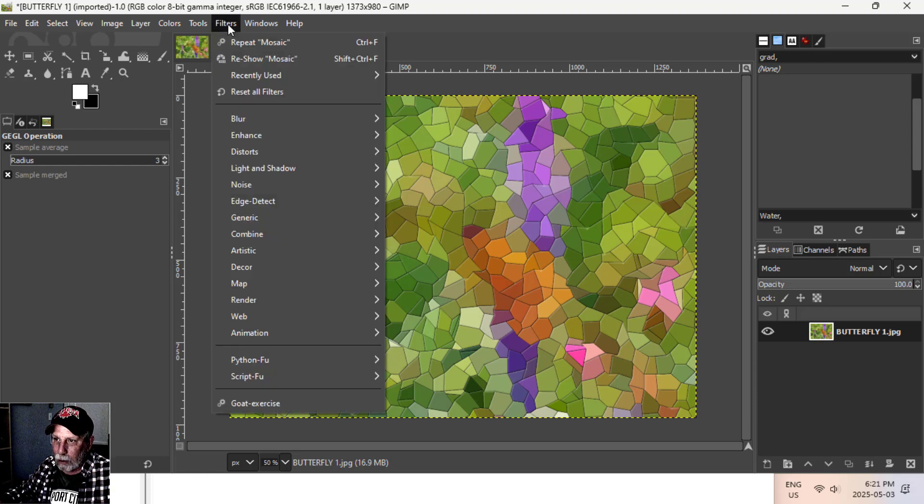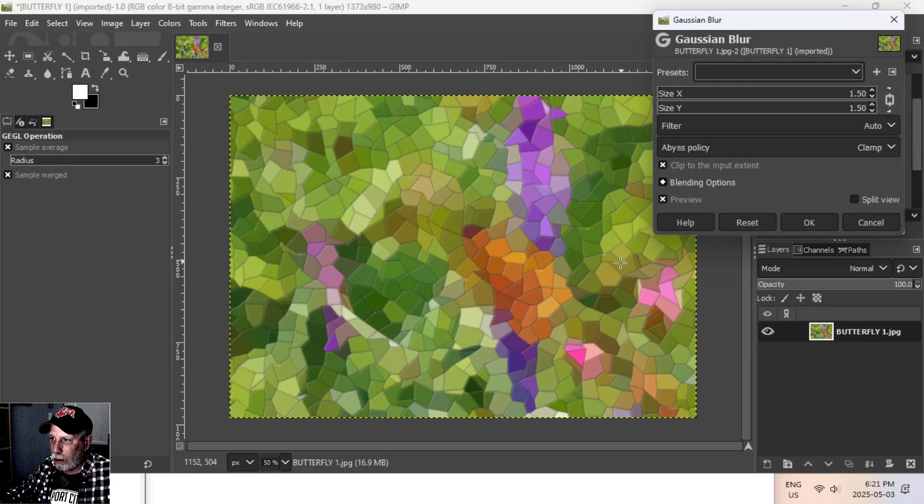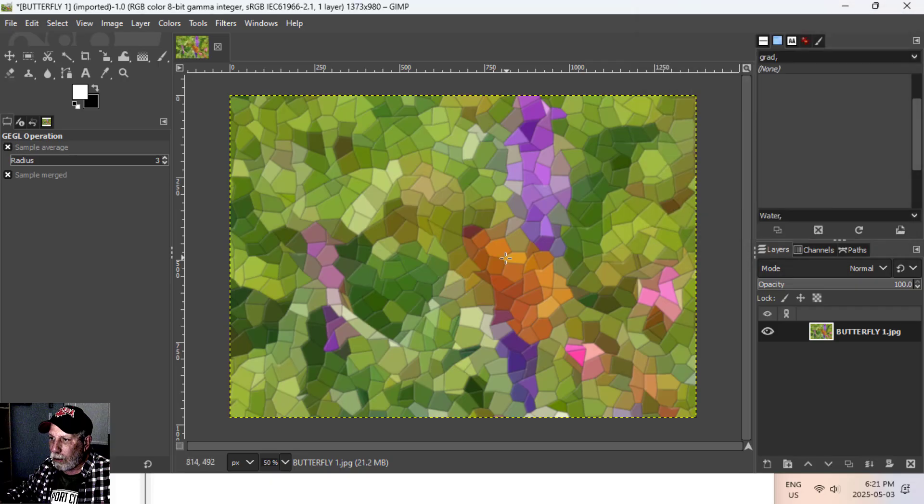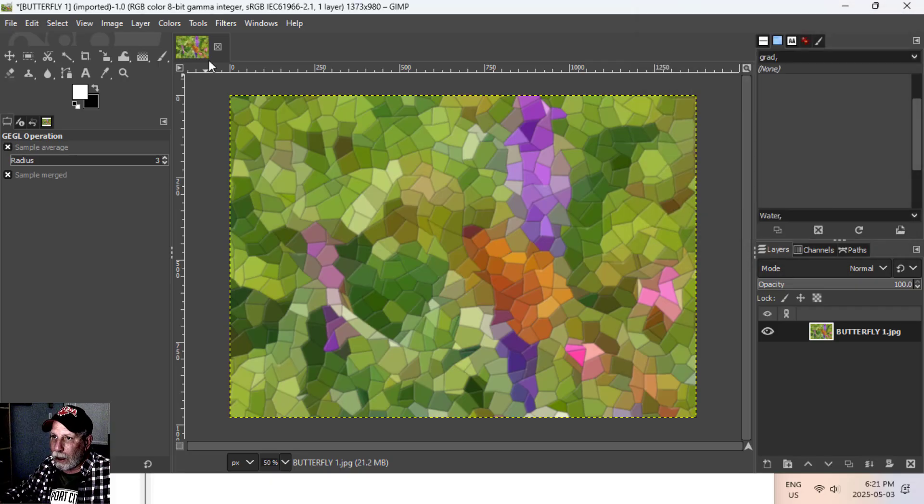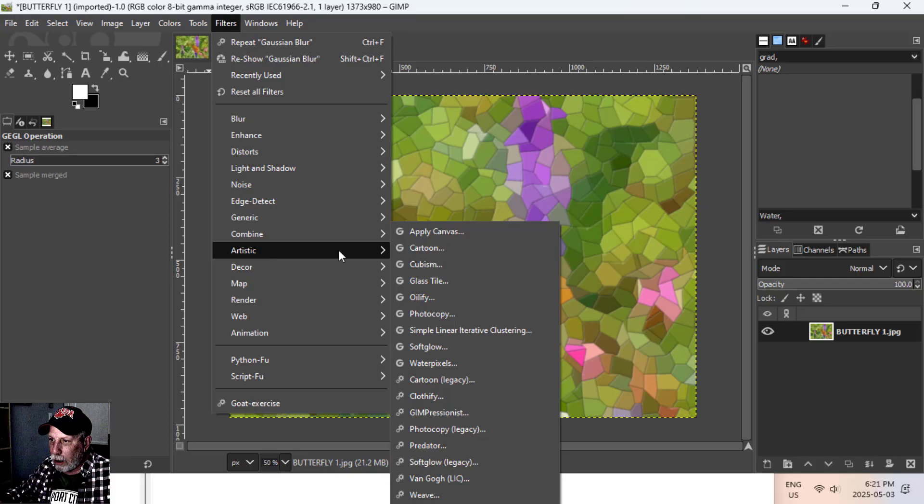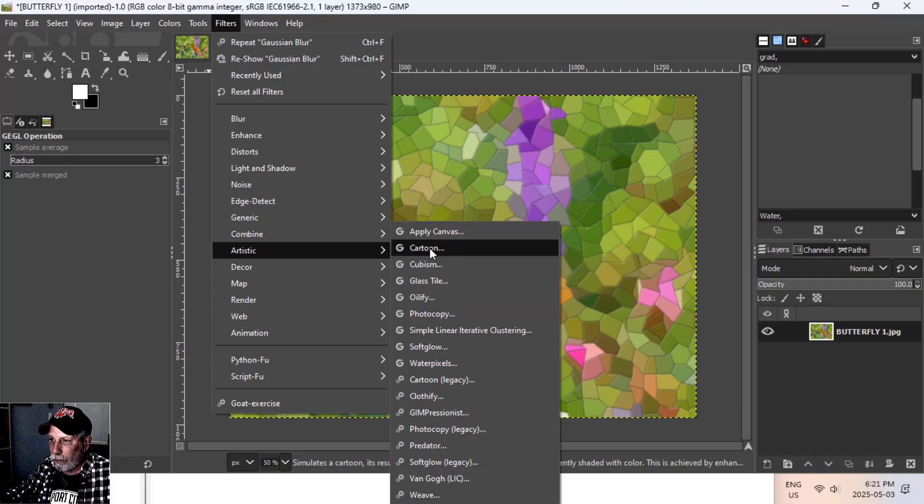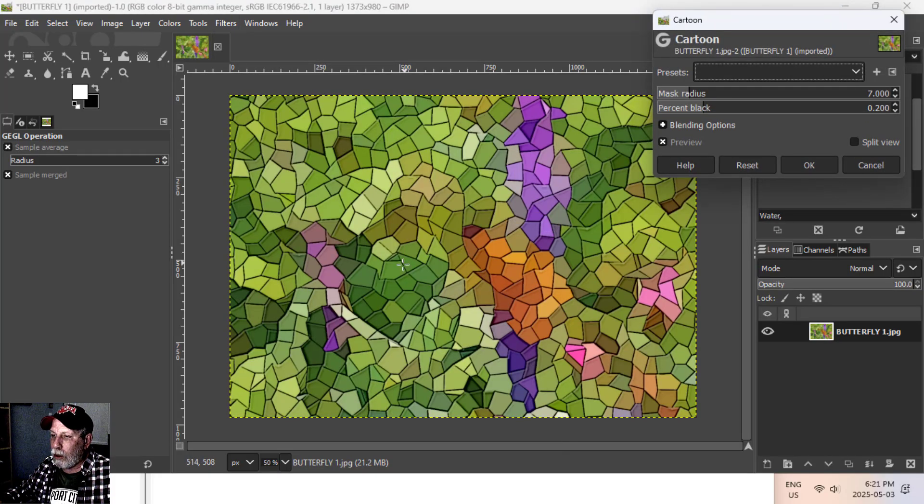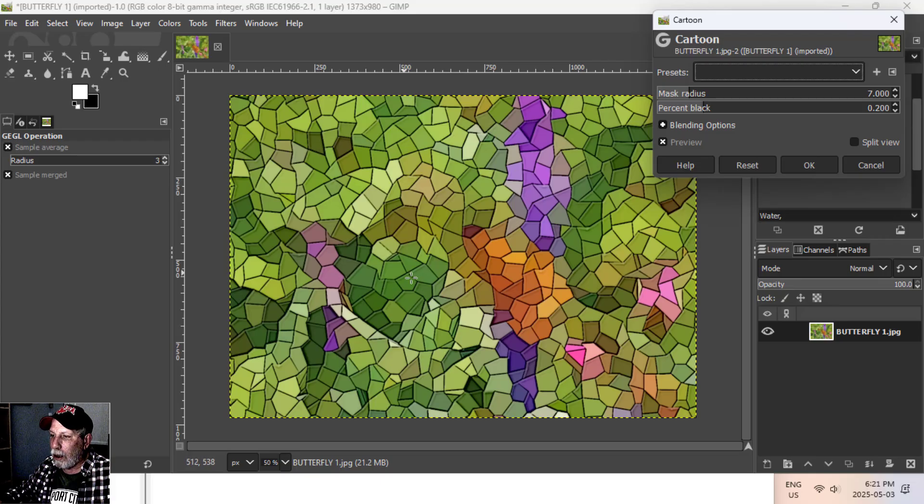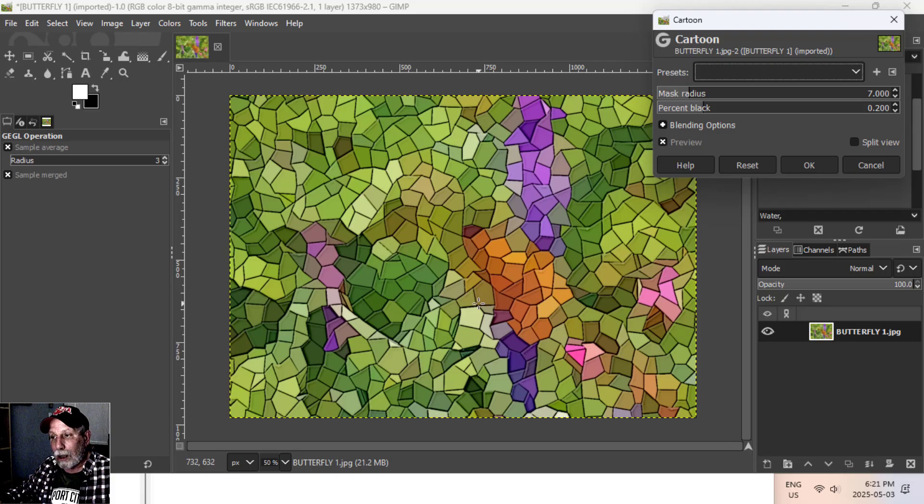Let's say I like that. You could leave it at that but I often like to do two more steps. I like to come back up to Filter, Blur, and choose Gaussian Blur and just leave the defaults. Then I can come up and go Filter, Artistic, Cartoon.